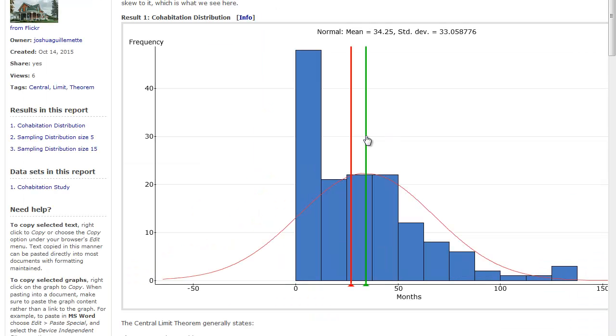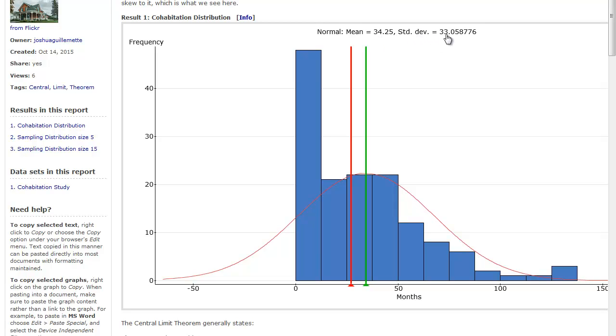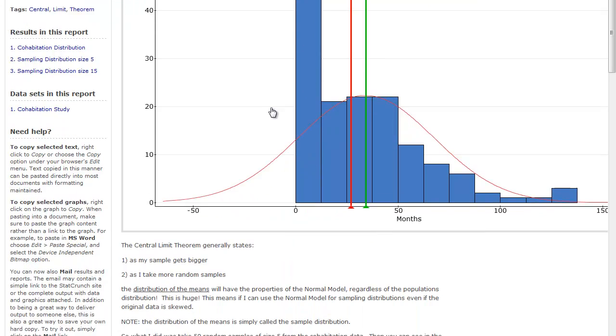The mean is actually being pulled over here toward the tail from the median. And you can see that while the right tail sort of fits the normal model, there's nothing in the left tail. So this definitely has a strong right skew to it. Now I want you to notice the mean is 34 and the standard deviation is 33, and that's going to be important to remember as we go forward.